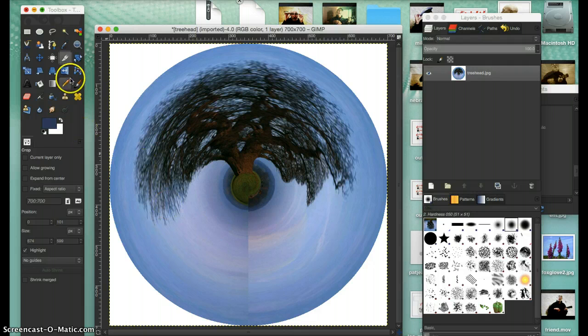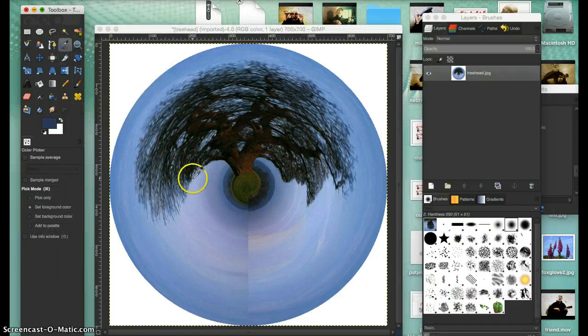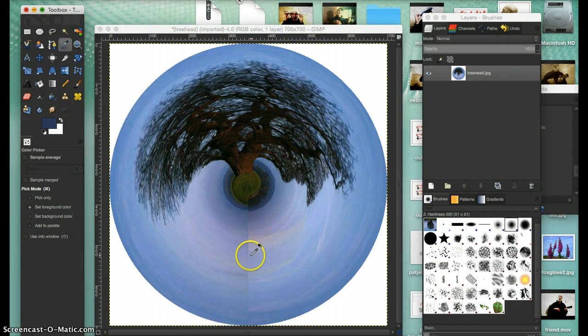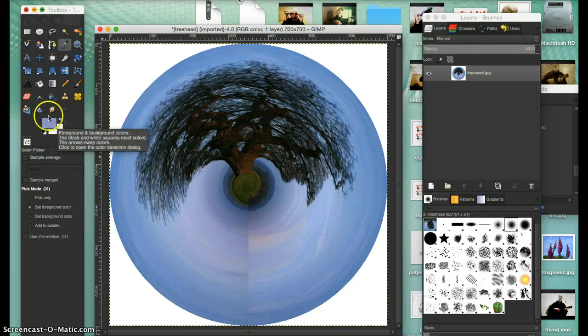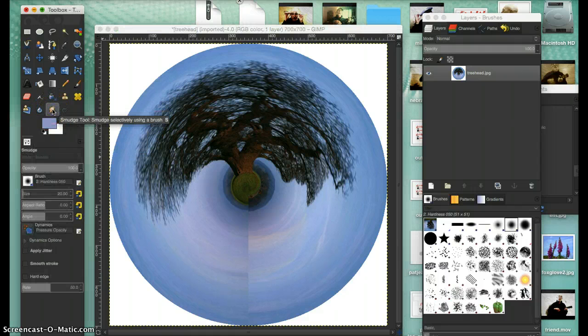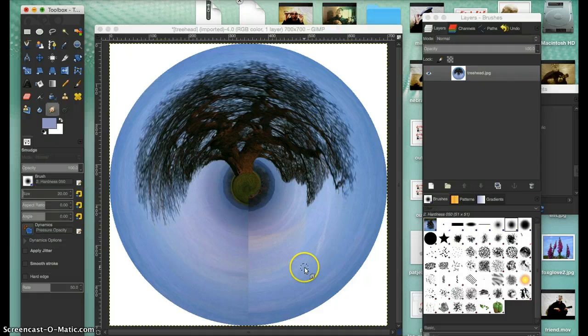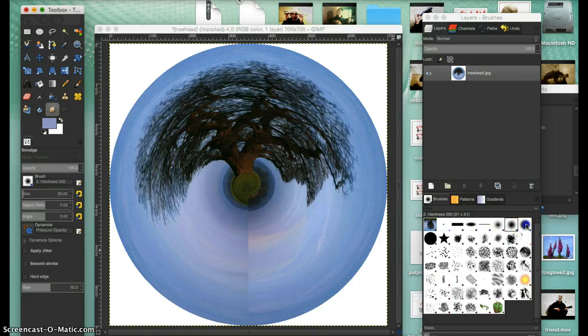You'd have to go to the eyedropper here and pick up a color - let's say around about there. You can see how it's changed here. Then you go to the smudge tool, take that one. This is the one that's selected at the moment. I could take a bigger one like that.